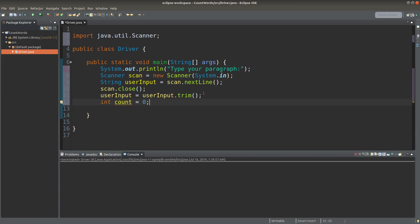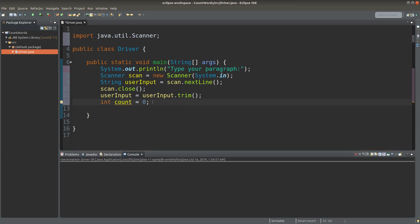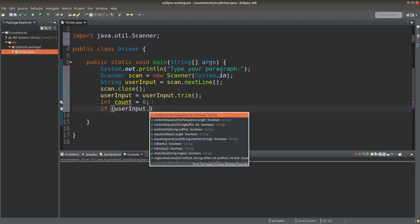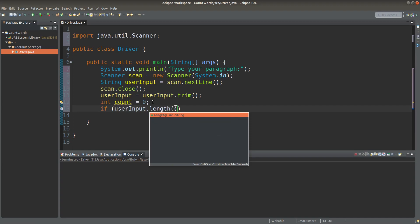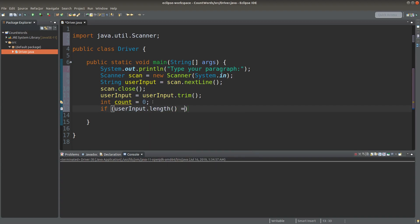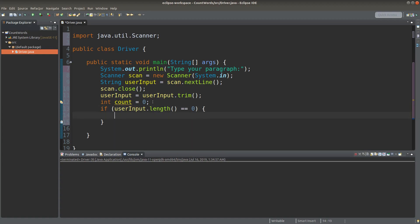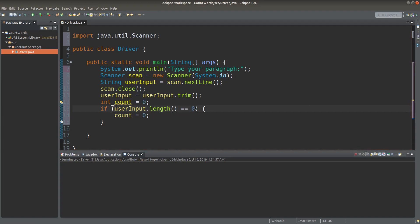The number of words is stored in a variable called count, which is initialized to be zero.